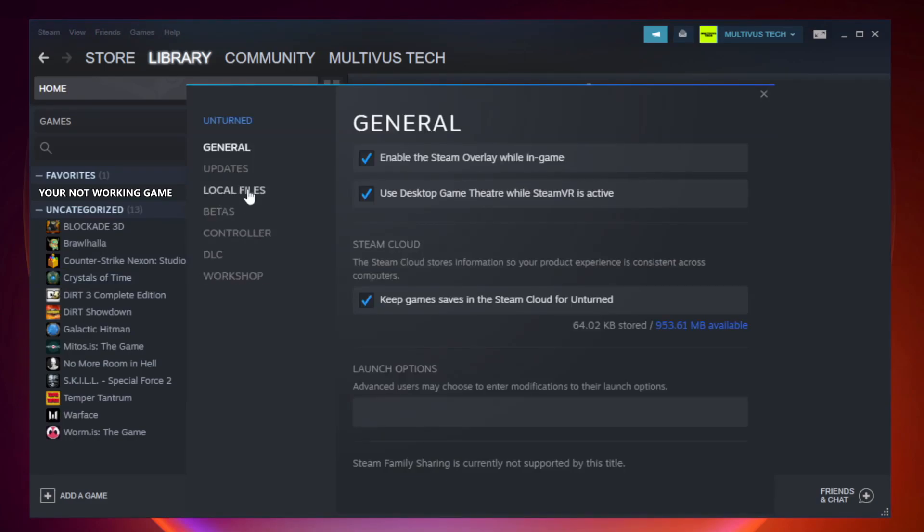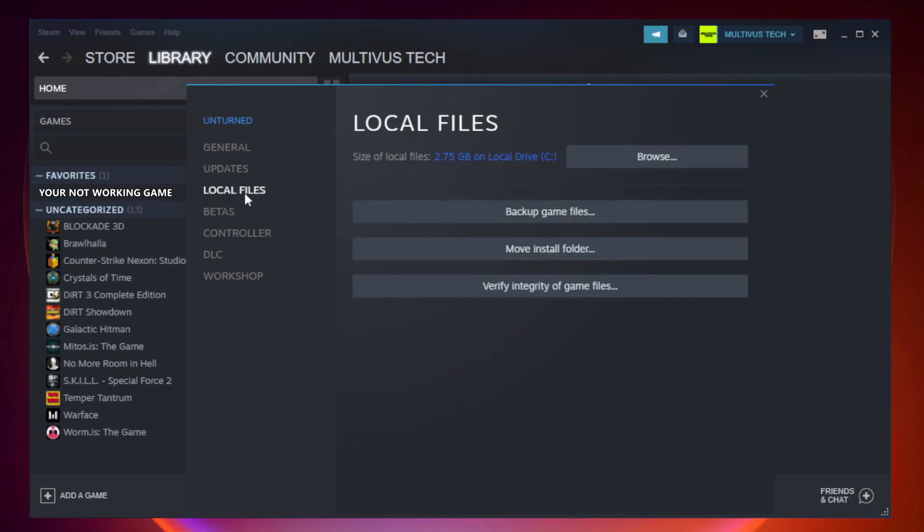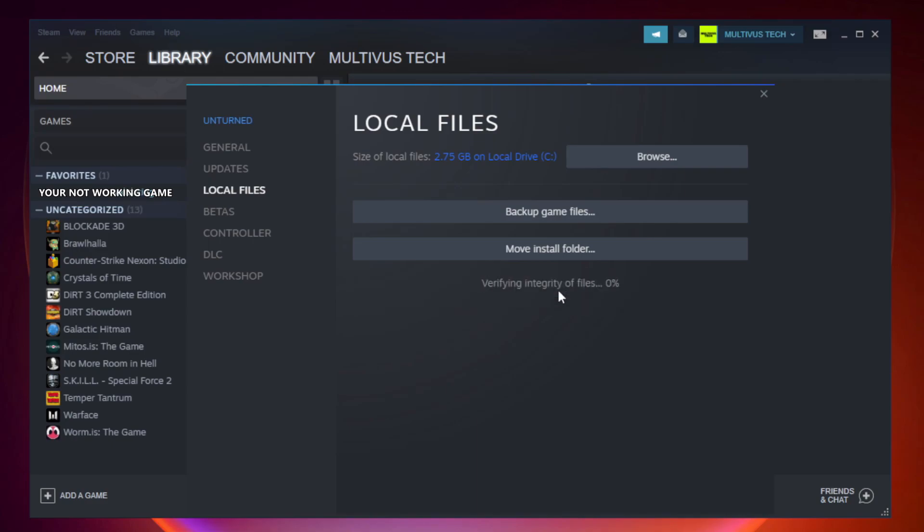Click local files. Click verify integrity of game files. Wait.